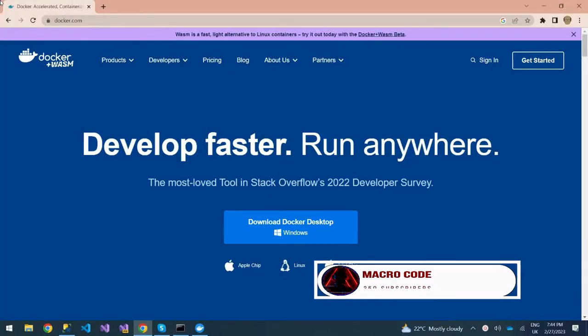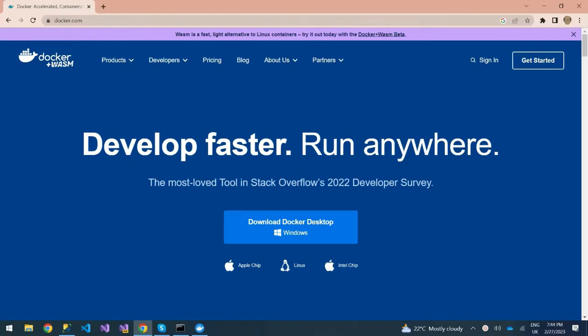Welcome to MacroCode. If you're new to this channel, consider subscribing and watching our previous videos. Today we are going to learn about Docker and how to deploy a simple ASP.NET Core app on Docker.